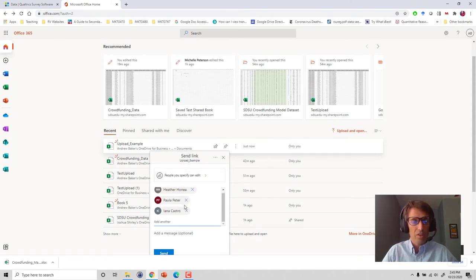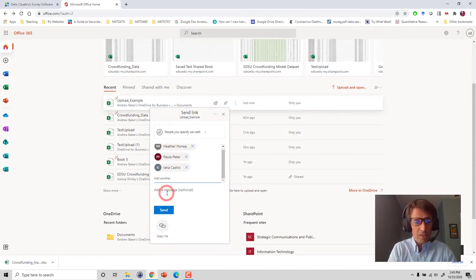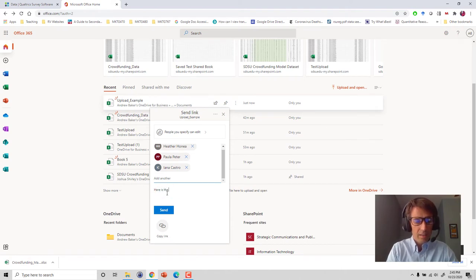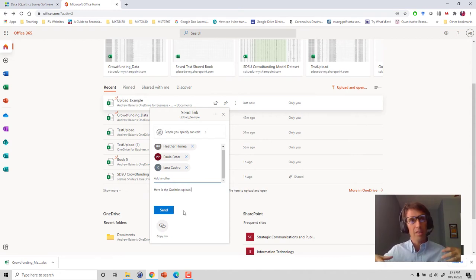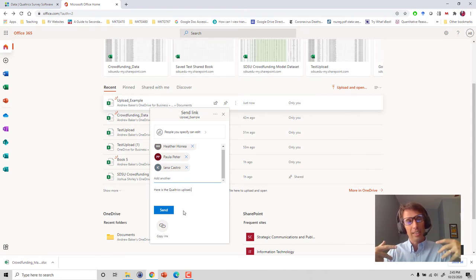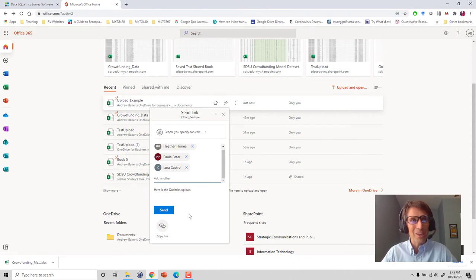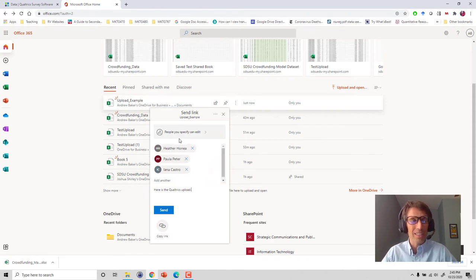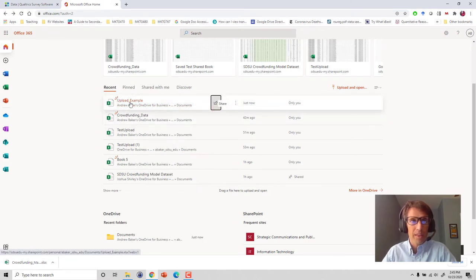You can send a message here, is Qualtrics upload, and I could hit the send button and that'll send them an email prompt letting them know that they can now share and collaborate and access this file. I'm not gonna send right now because I don't want to alarm my colleagues; they will have no idea why I sent this. That's one way to do it. Now let me show you one other way that's going to be useful a little bit later in the semester.